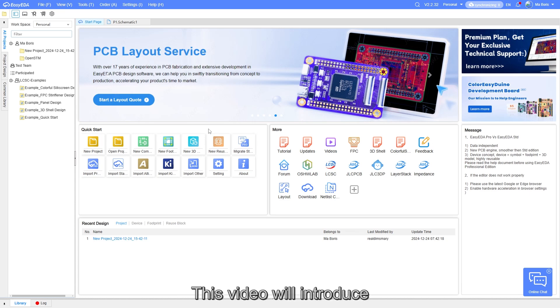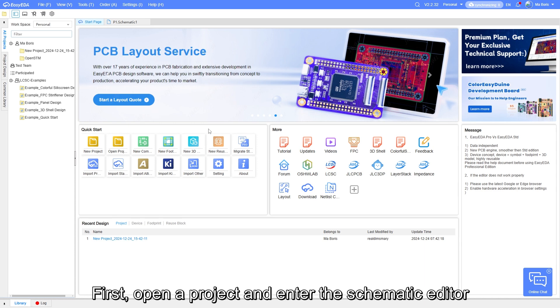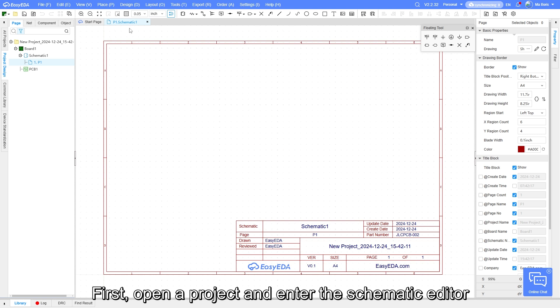This video will introduce how to set up a schematic drawing template. First, open a project and enter the schematic editor.